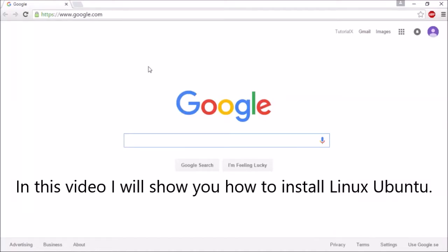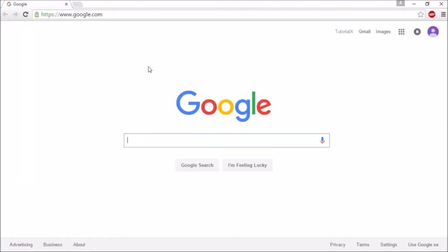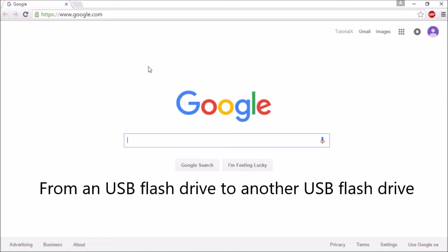In this video, I will show you how to install Linux Ubuntu from a USB flash drive to another USB flash drive.